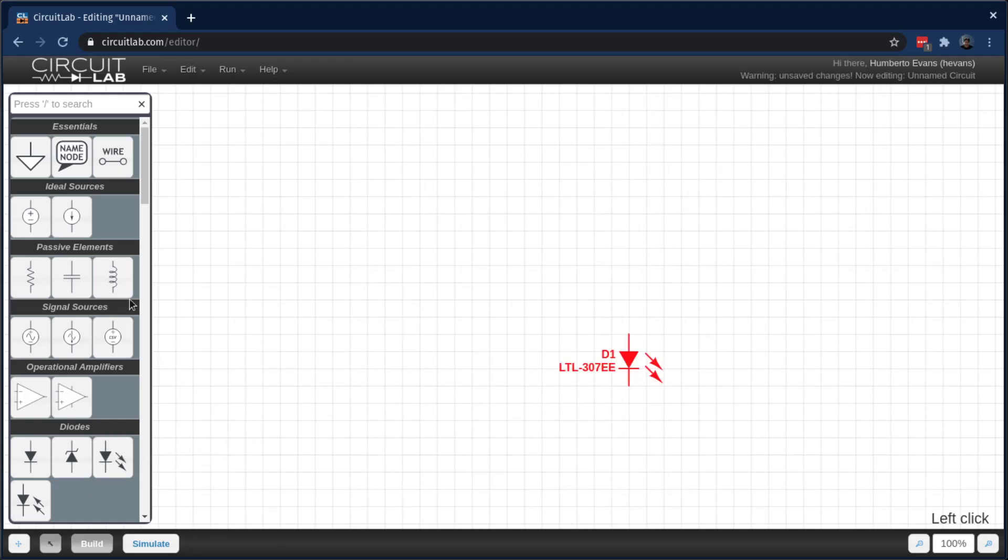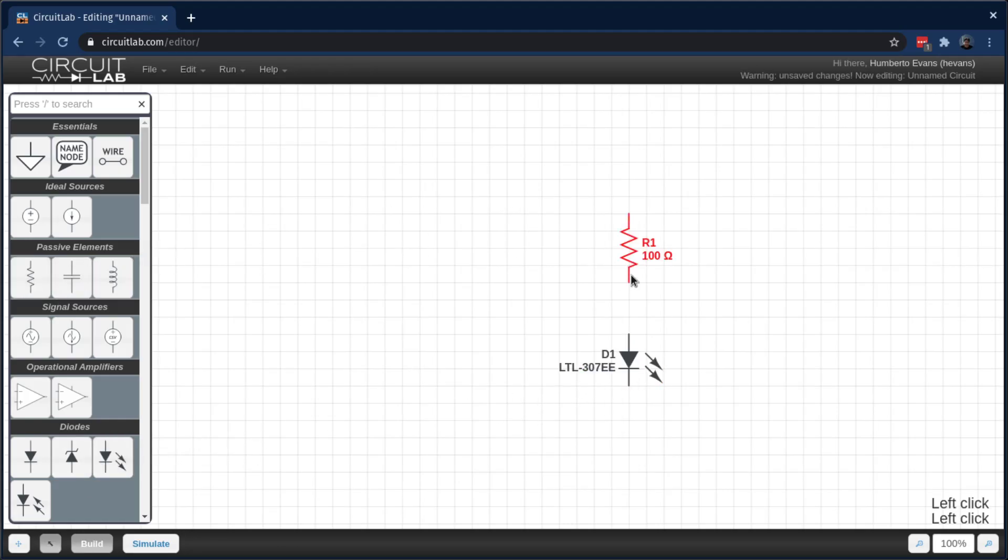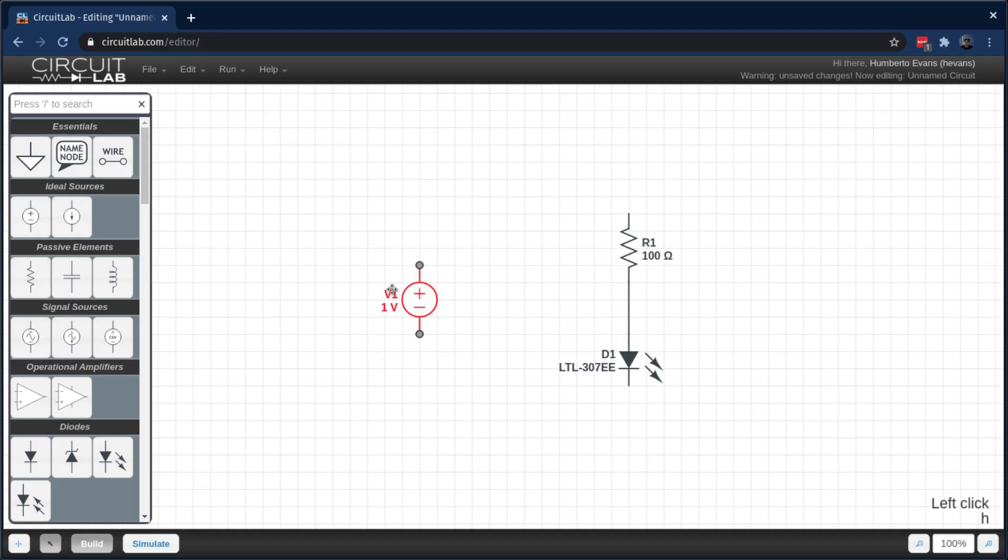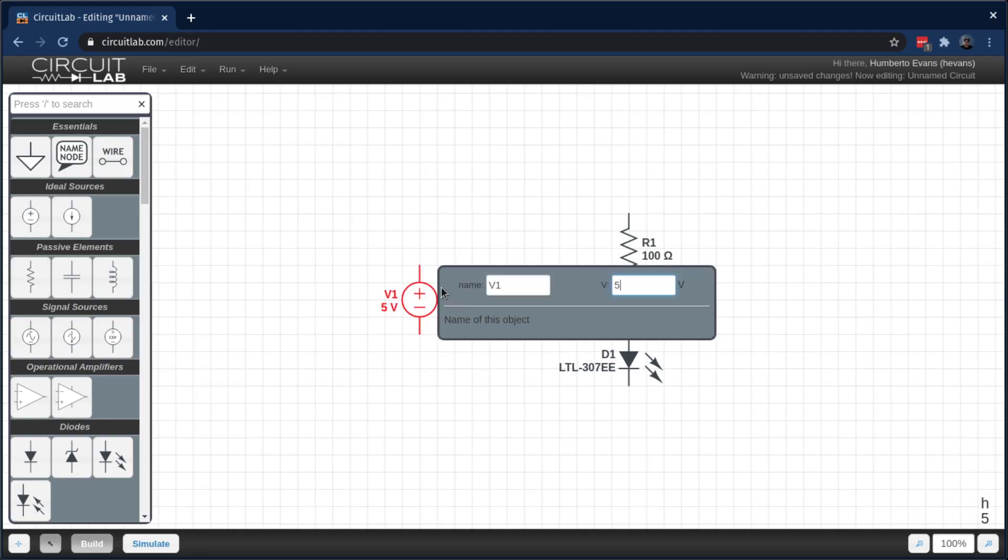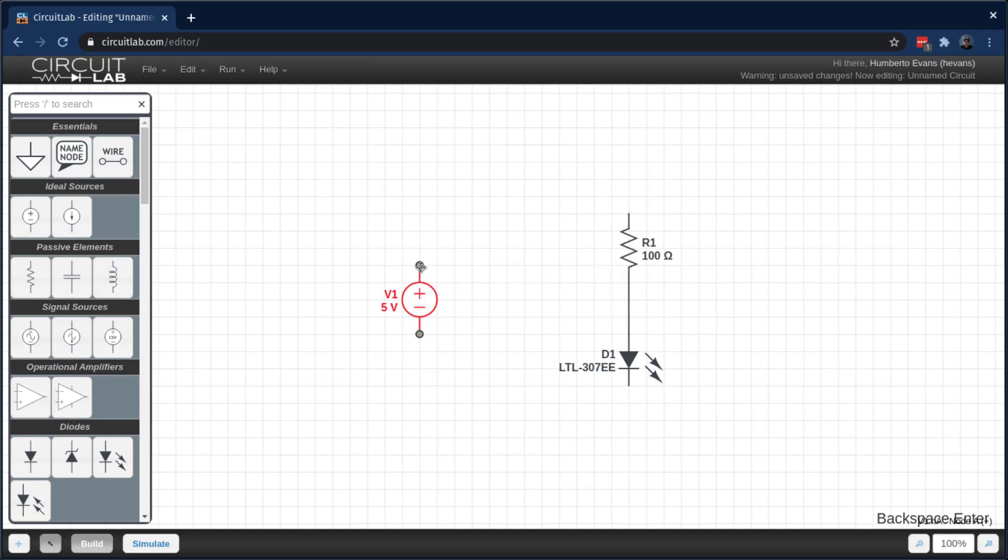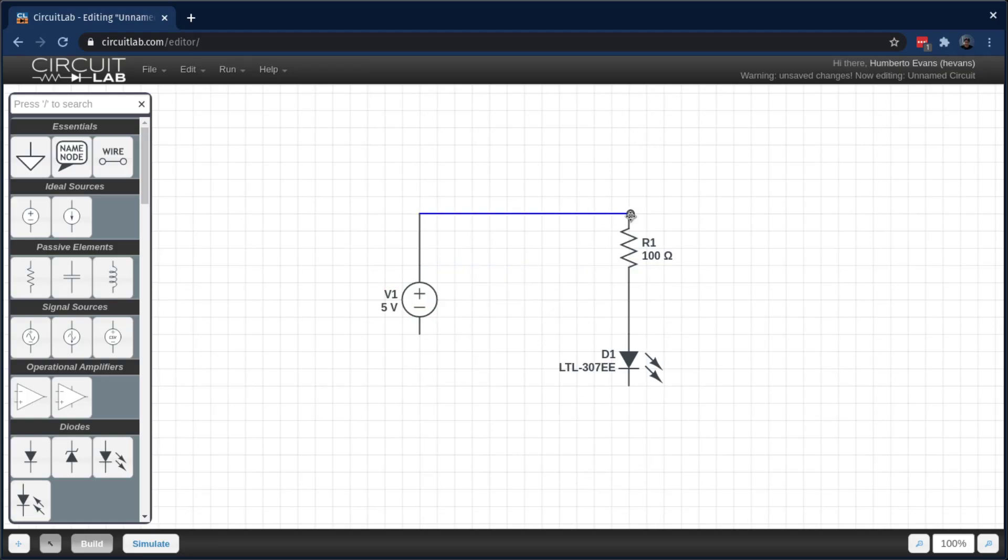I'm going to grab an LED and drag it onto my workbench and a resistor, hook it up with a wire, drag a voltage source on. I'm going to flip it horizontally just so the numbers are outside, and make it a 5 volt voltage source, and then just hook up the wires.